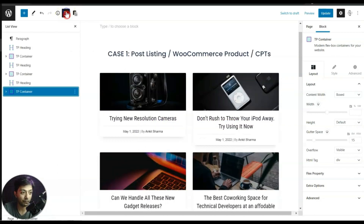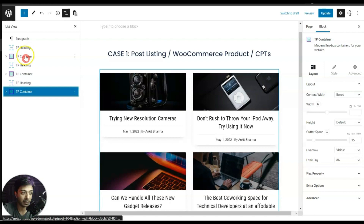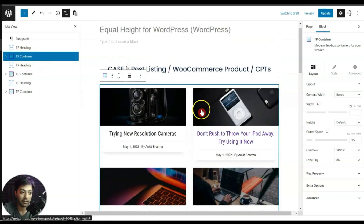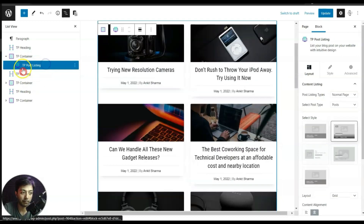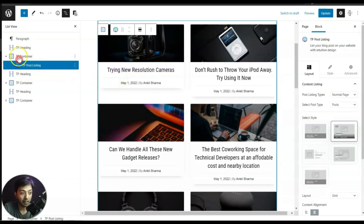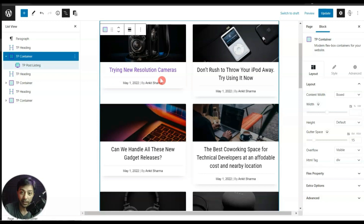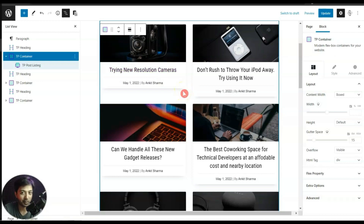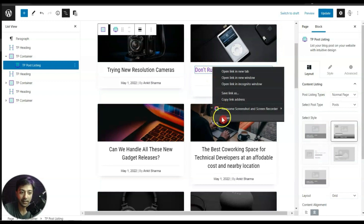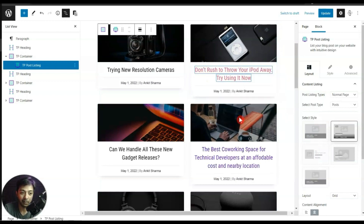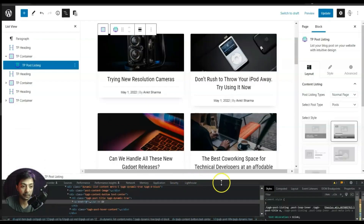If we open the list view and click on the TP Container which is holding our post grid, here is our post listing block. If there could be a way to tell the parent container to make all inner elements equal height, that should solve the problem. Let's right-click and go to Inspect Element to see the code of this page.